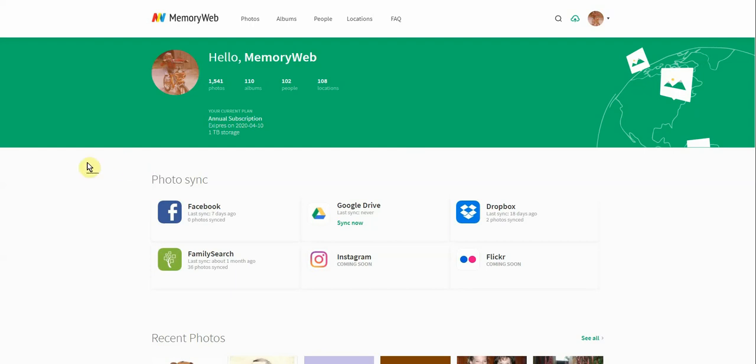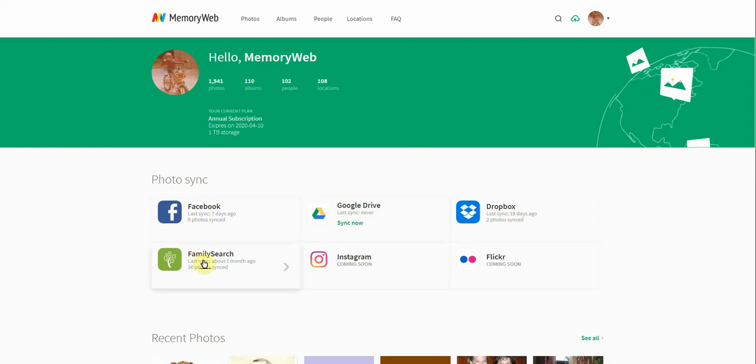You can see here, this is our demo account, and in the middle we have a place where you can sync photos. You can sync photos from Facebook, Google Drive, Dropbox, or FamilySearch, and Instagram and Flickr are coming soon.